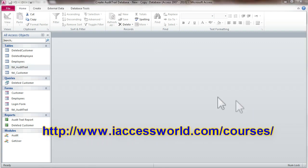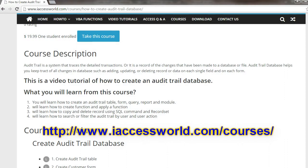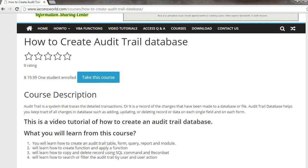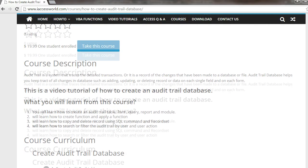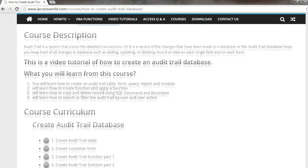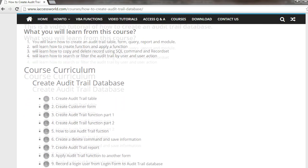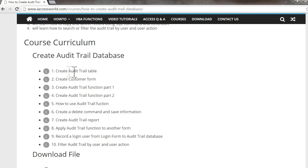Let's take a look at my website. I have the course on how to create an audit trail database. In this course, you will learn how to create an audit trail database. I have ten lessons in this course.